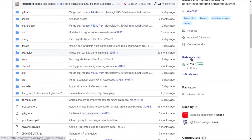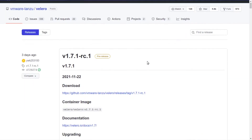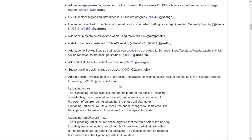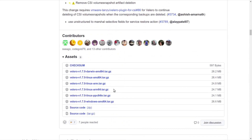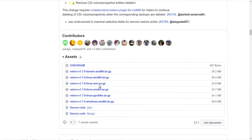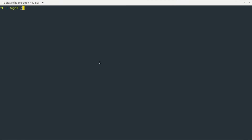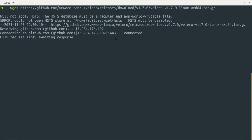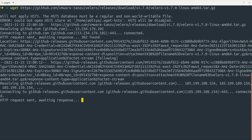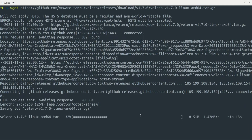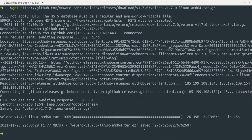In the releases section of the Git repository, you can see the source code and the binary as well. You can download the binary from here to set up the CLI. I'm going to use the command line to download this binary and then set up Velero. The command downloads the Velero tar file — the file has been downloaded.